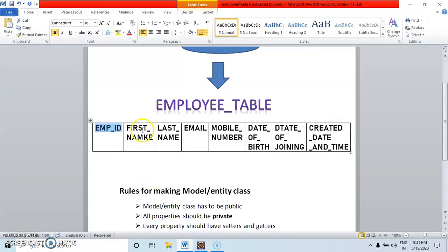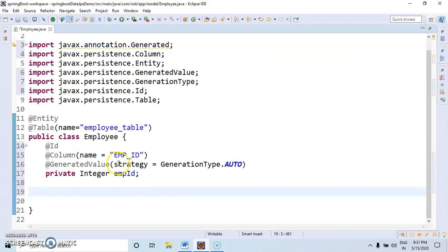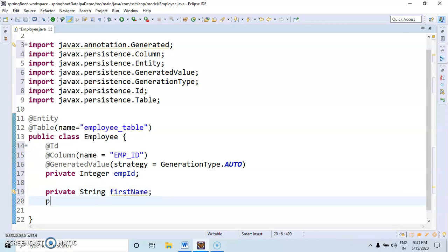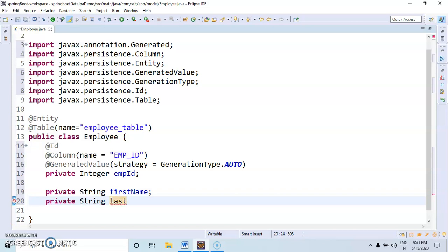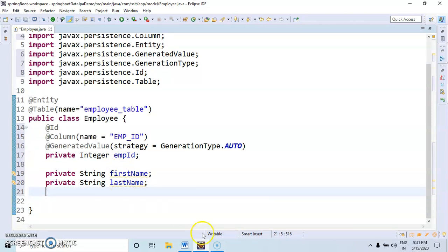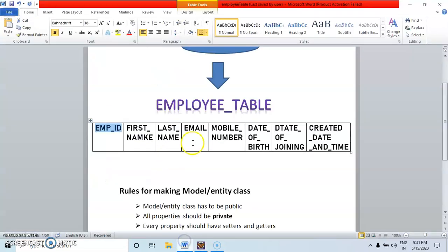Then second column here: first name. First name should be String, private String firstName. First I will create all the properties. Then last name. Then email.